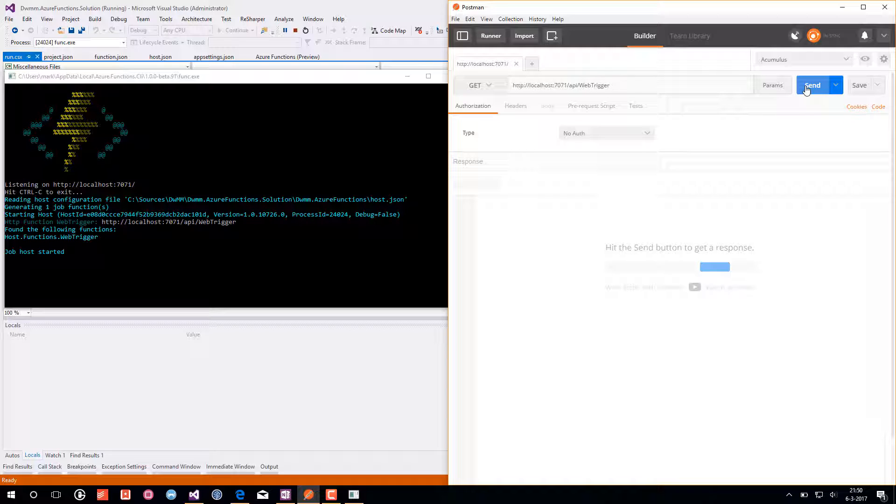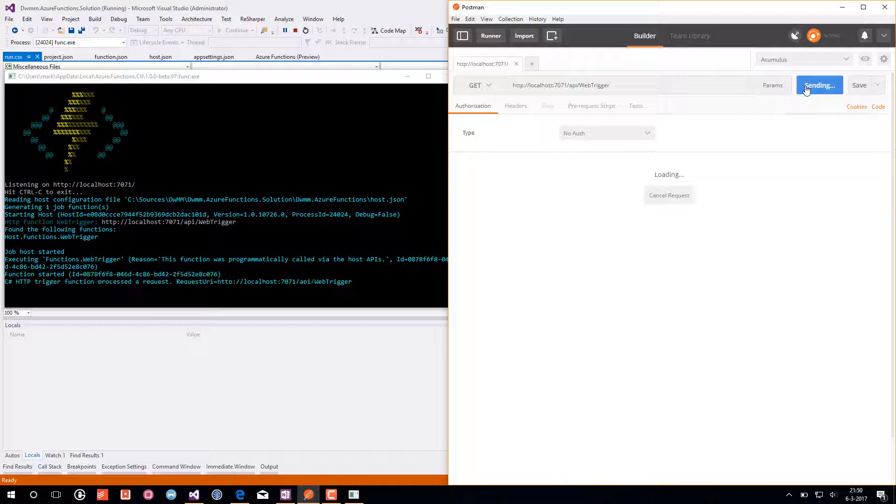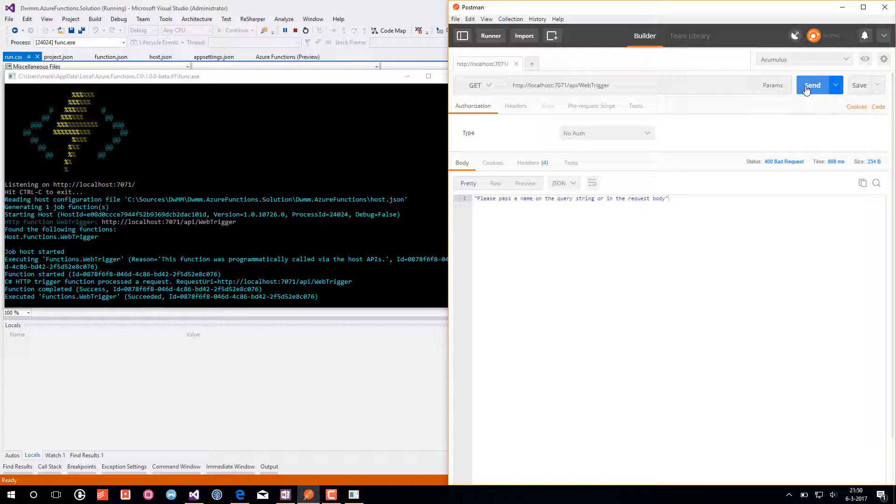And I am not adding the parameter name yet. So I am sending this.